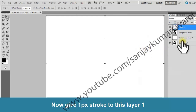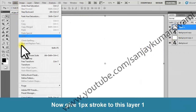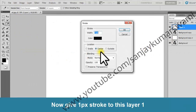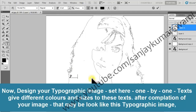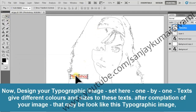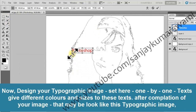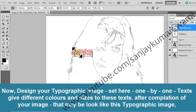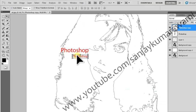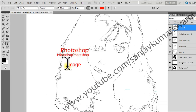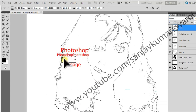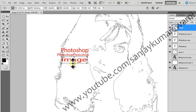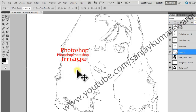Now give a one-pixel stroke to Layer 1. Design your typographic image by setting text here one by one. Give different colors and sizes to these texts. After completion of your image, you will have your typographic design.